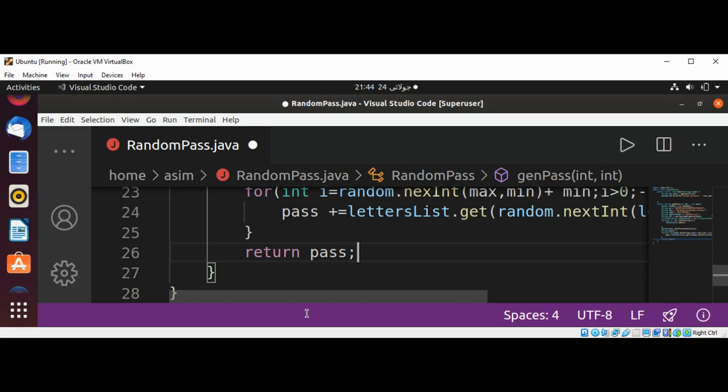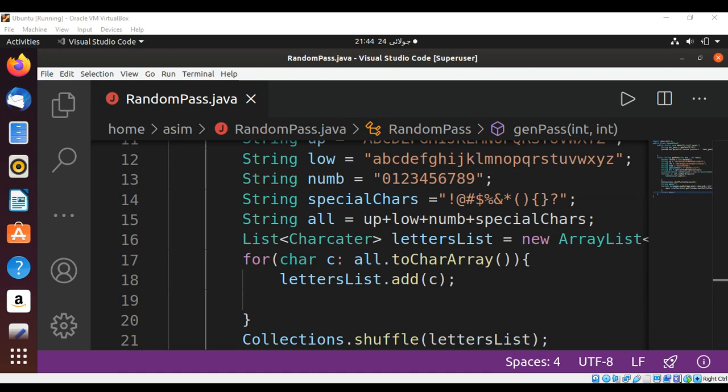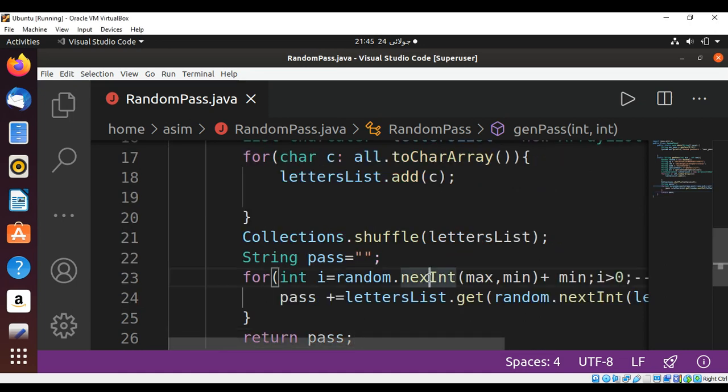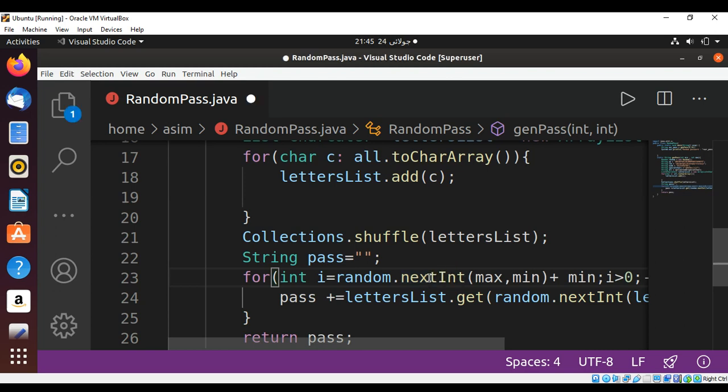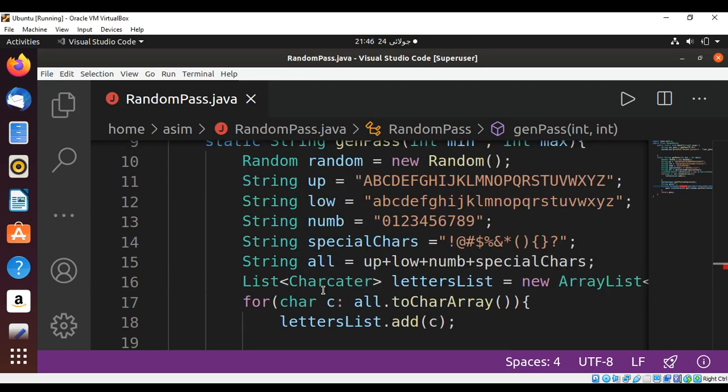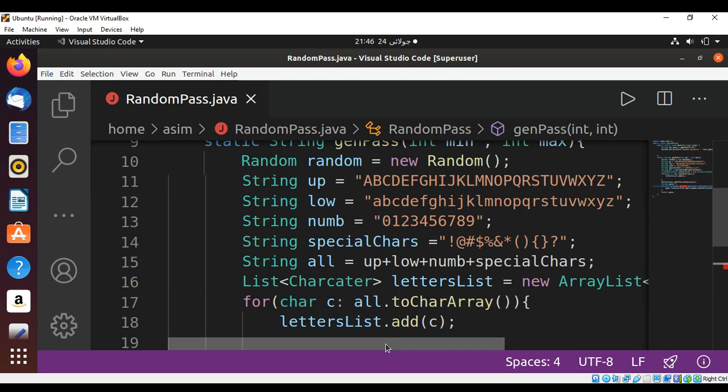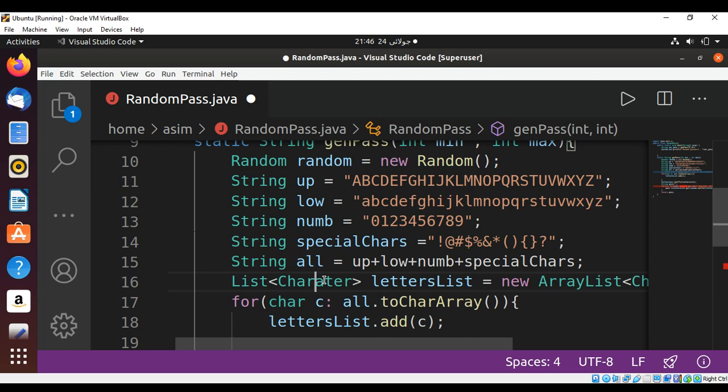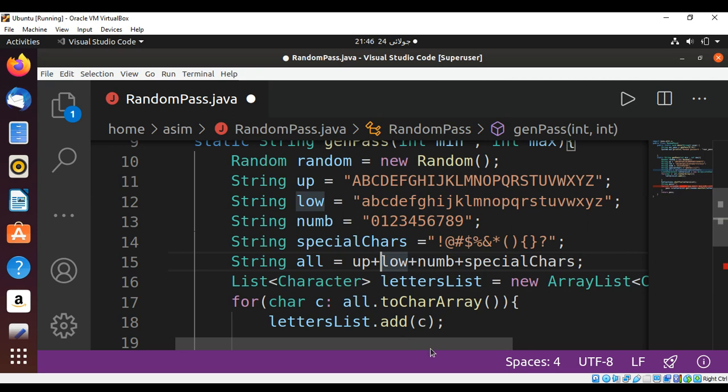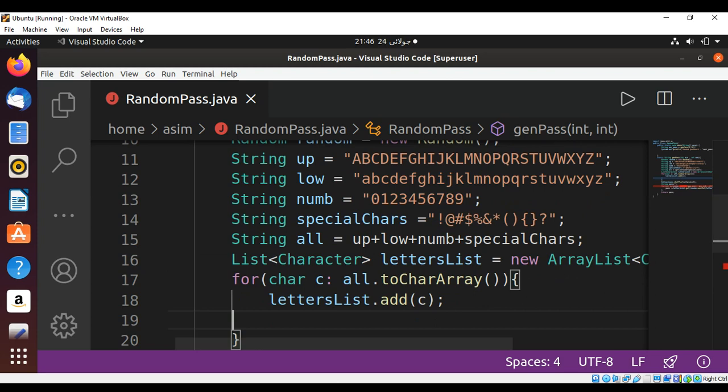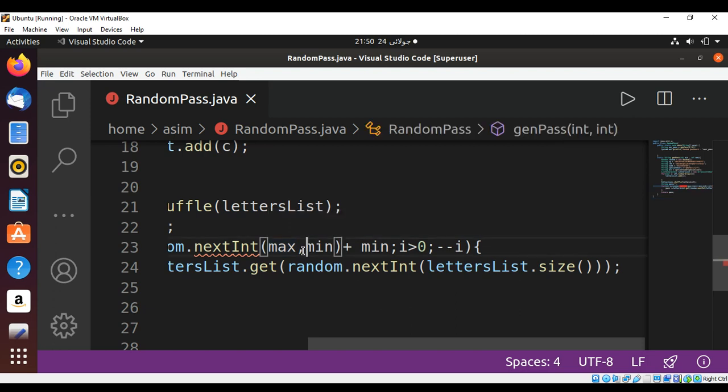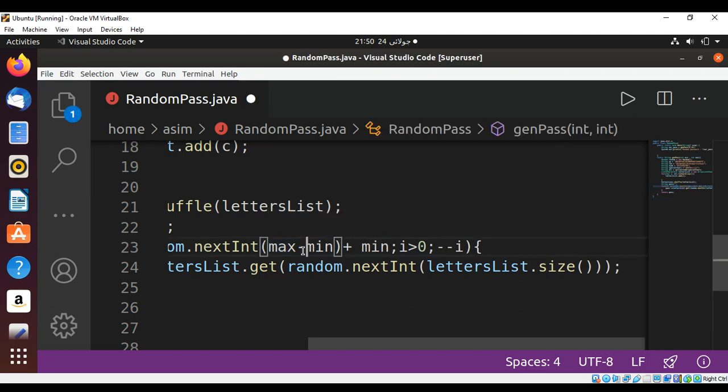There is a 't' missing over here in the nextInt, and here is a spelling mistake for 'character'. And this should be over here, the minus: max minus from max length the minimum value.